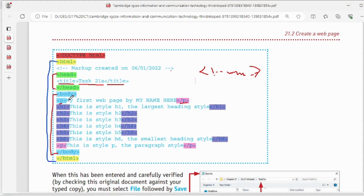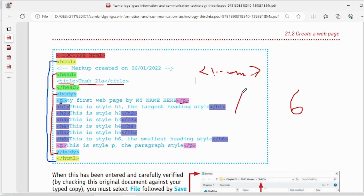In HTML there are six headings — H1 goes down to H6. As the number increases from H1 to H6, the size of the heading decreases. H1 gives the biggest heading and H6 gives the smallest heading. H2, H3, H4, H5 are intermediate sizes — it is like a descending order of heading size.